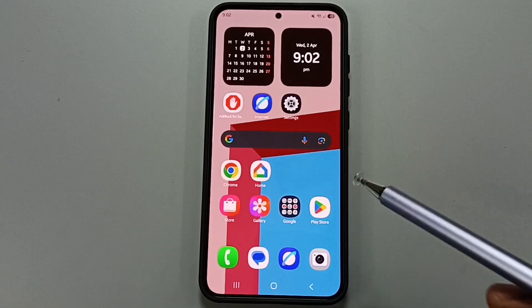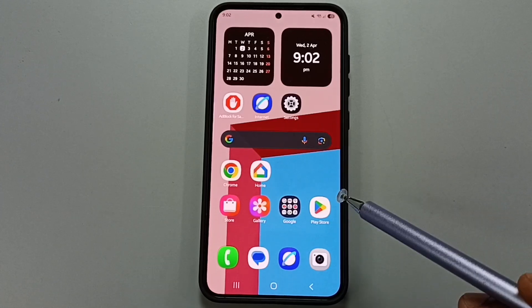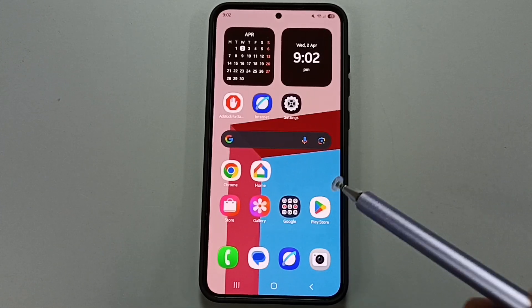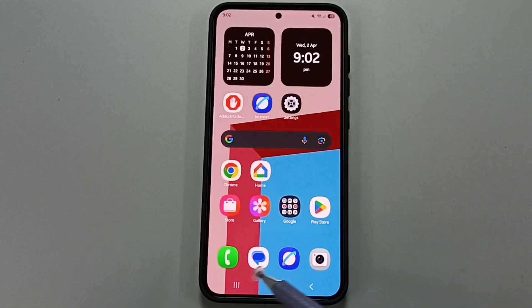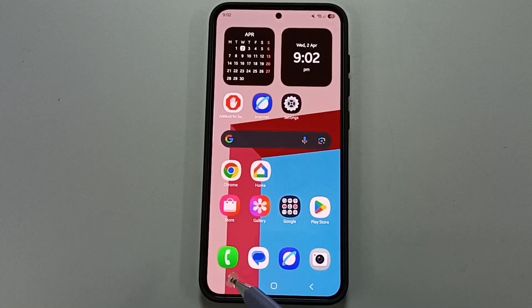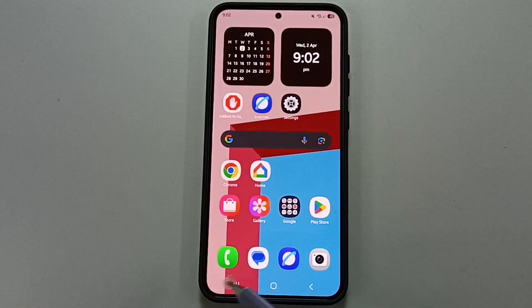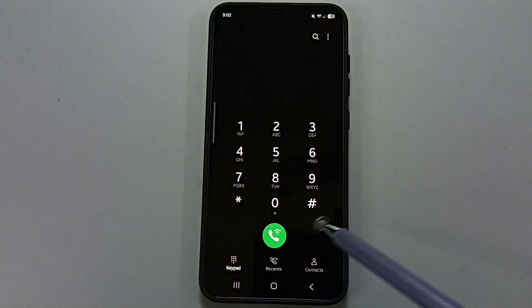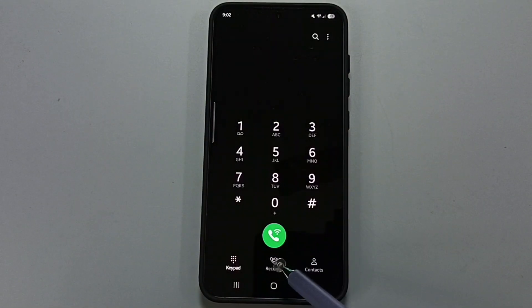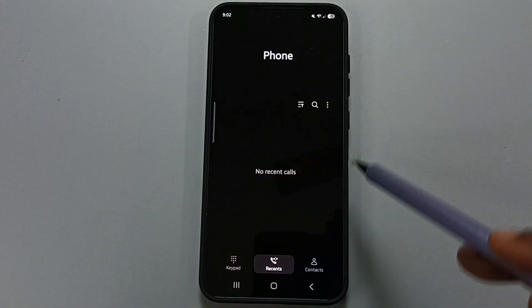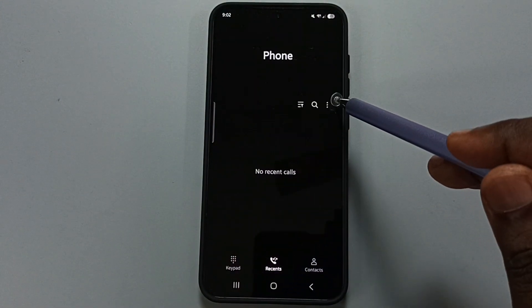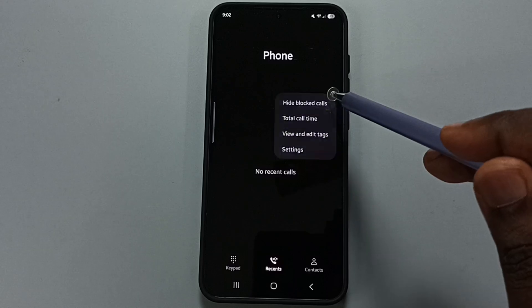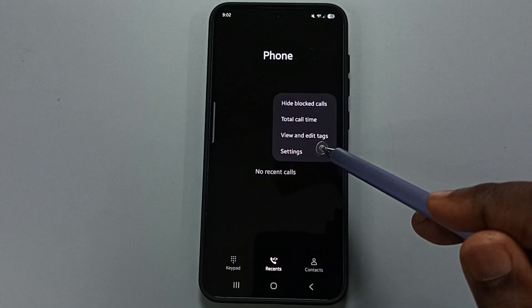Hi friends, this video shows how to enable auto call recording for all numbers. Go to the Phone app, tap on the Phone app icon, tap on the Recent tab, tap on the three dots, and go to Settings.